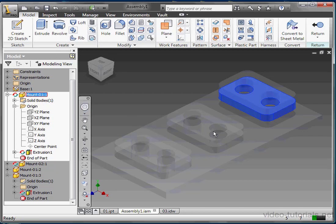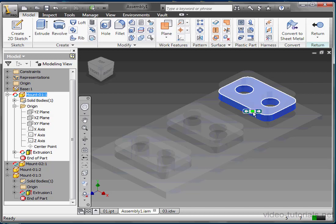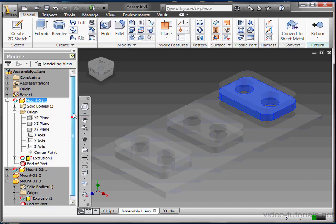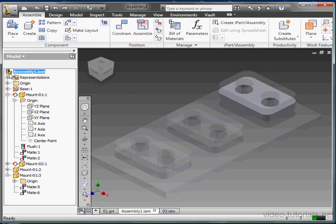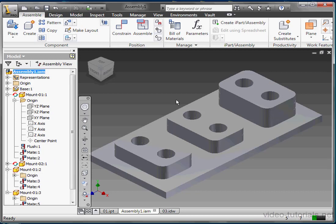If we want to return to the top level of the assembly, it's very easy. Let's just scroll to the top of the browser pane, and then double-click on the assembly icon. Inventor processes our request, and now the entire browser pane appears with a white background, meaning that we're at the top level of the assembly.